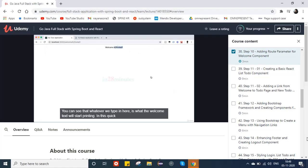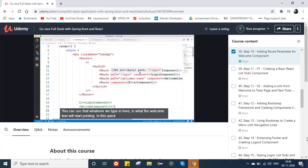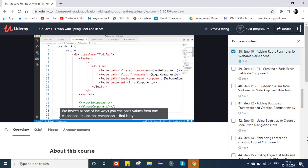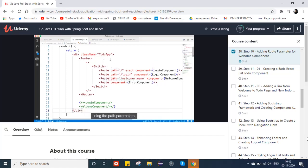Now it says 'welcome in28minutes'. If we change the username, whatever we type is what the welcome text will print. In this quick step we looked at one of the ways to pass values from one component to another — by using path parameters.